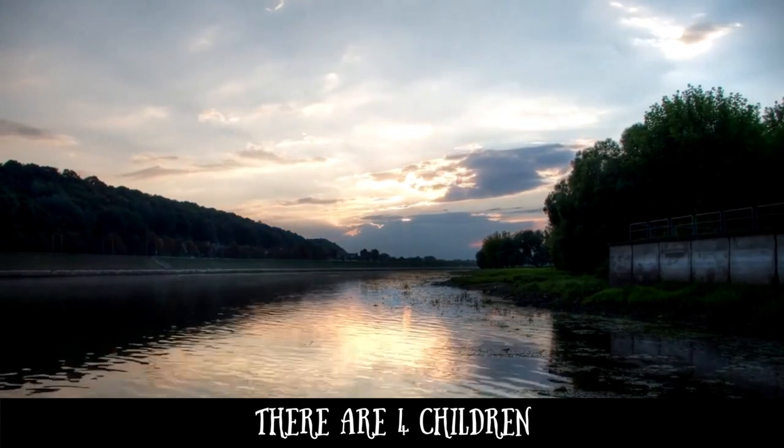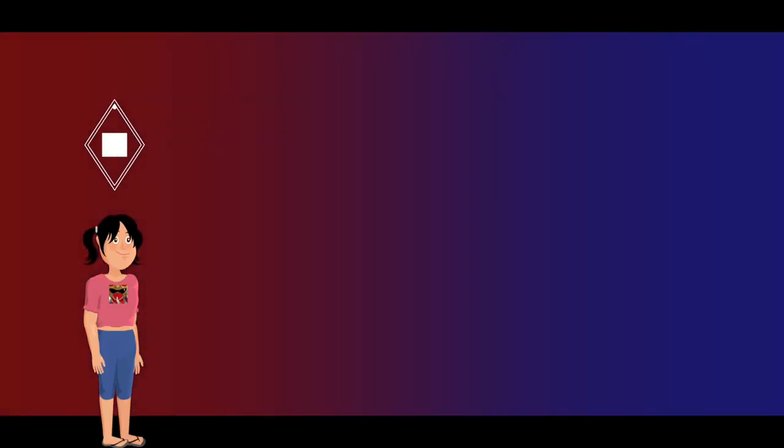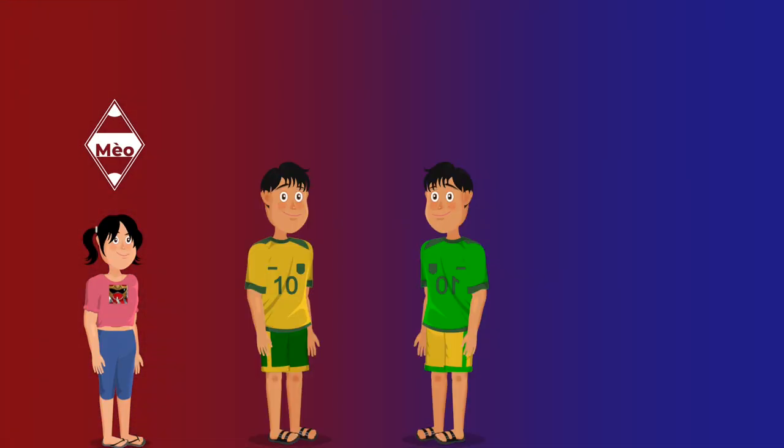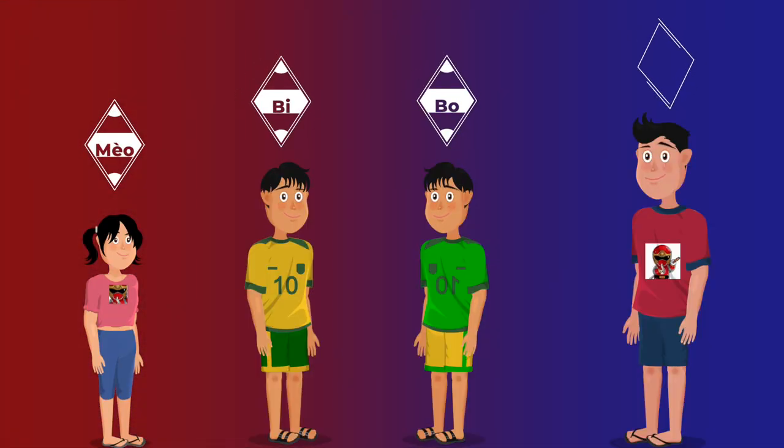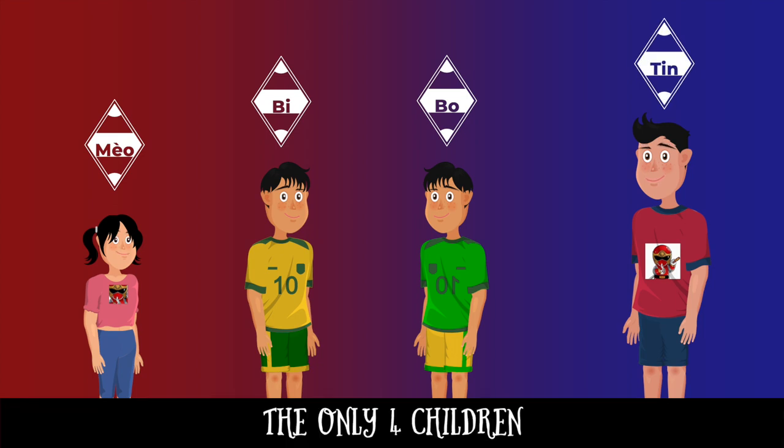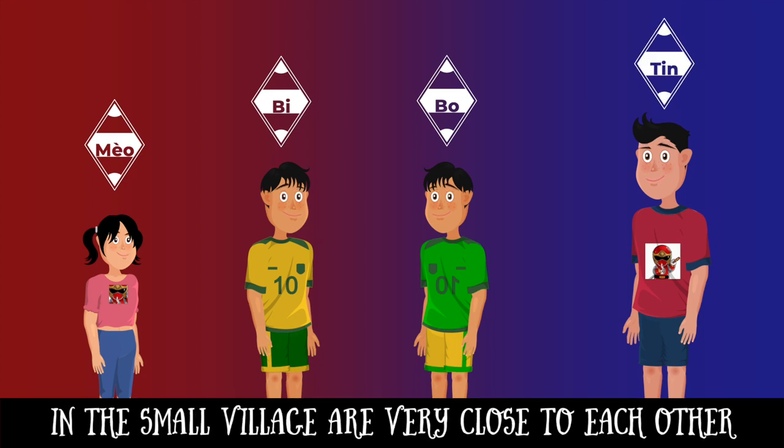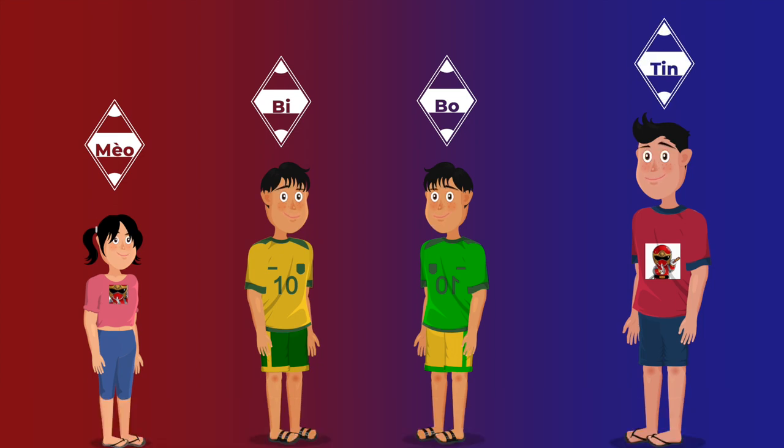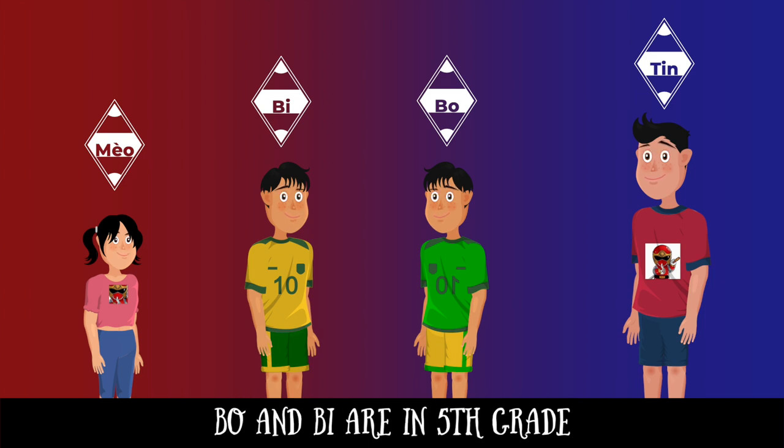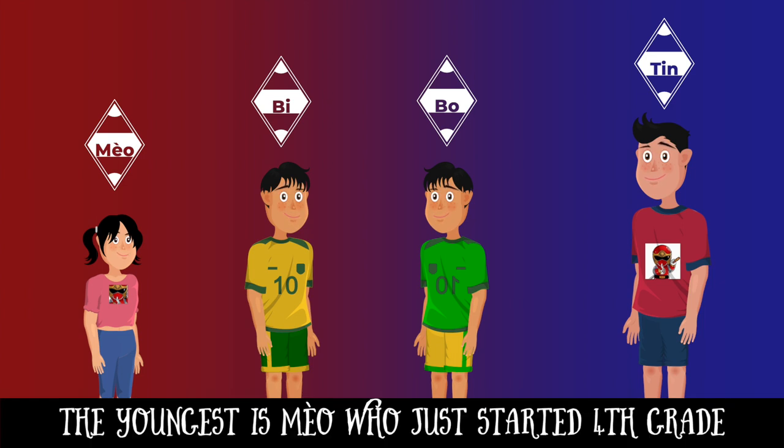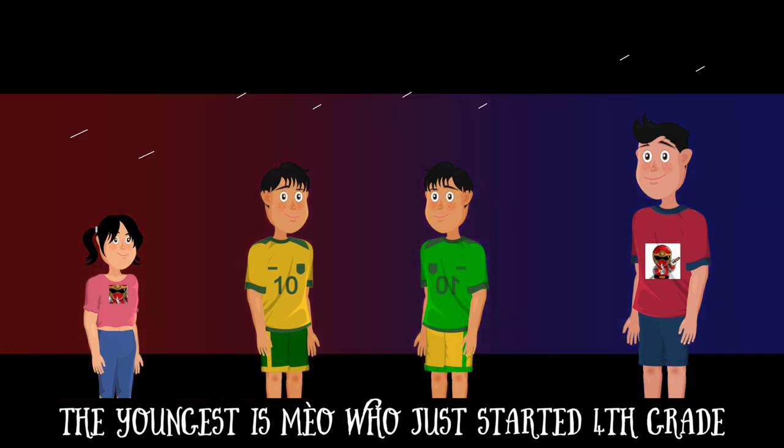There are four children: Mel, the twin brothers Bea and Boar, and lastly, Dinh. The only four children in the small village are very close to each other. Dinh is in 7th grade this year. Boar and Bea are in 5th grade. The youngest is Mel, who just started 4th grade.